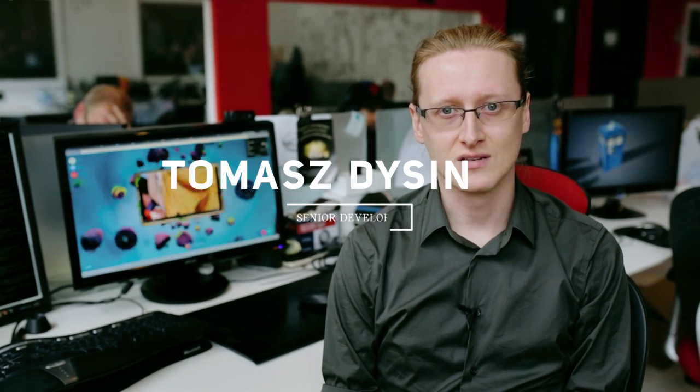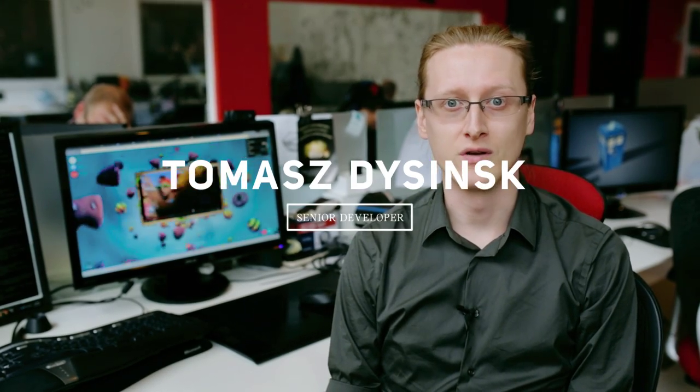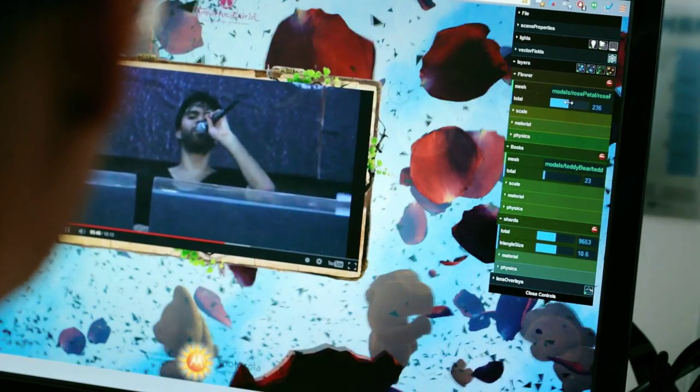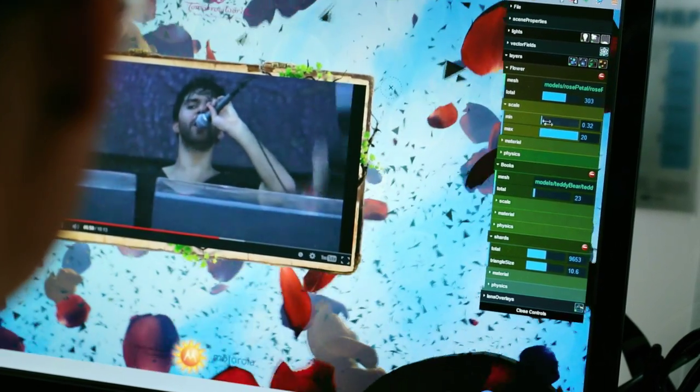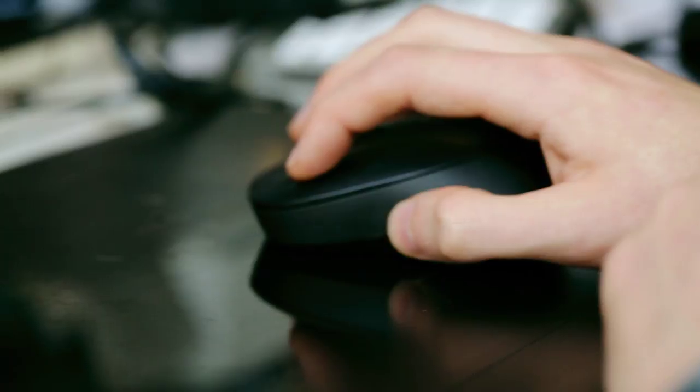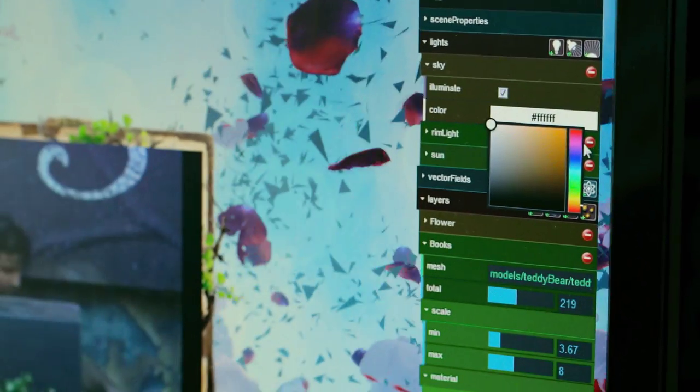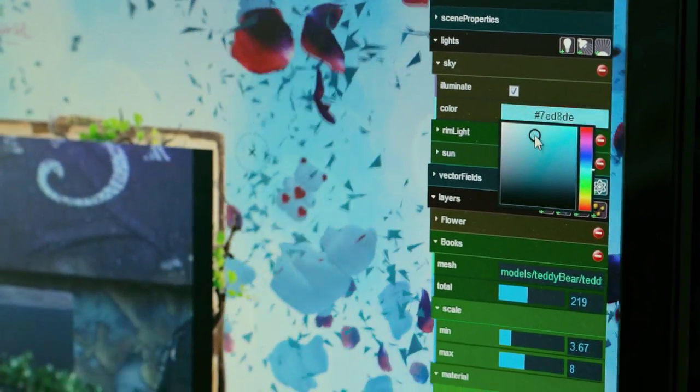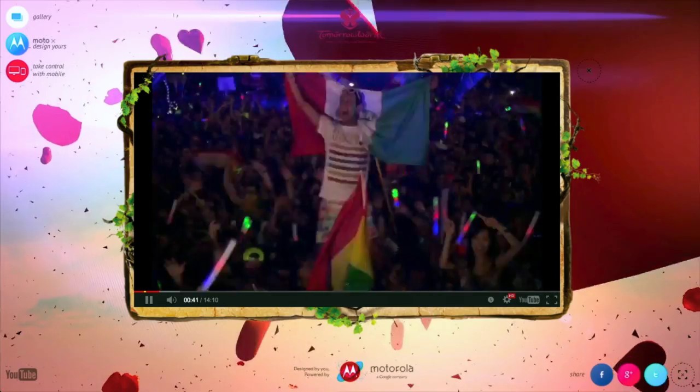When Google approached us, we already had a toy that we'd been developing in R&D, which was an interactive particle engine built in WebGL. This engine that we created just needed some crucial functionality, things to make it high-performance and really easy to create content for.